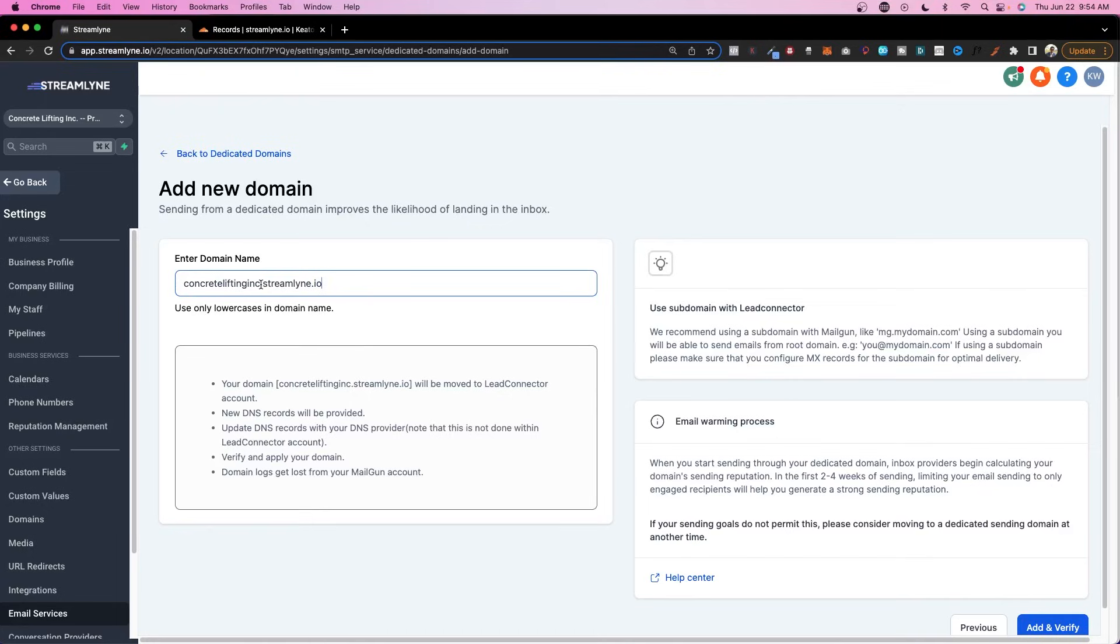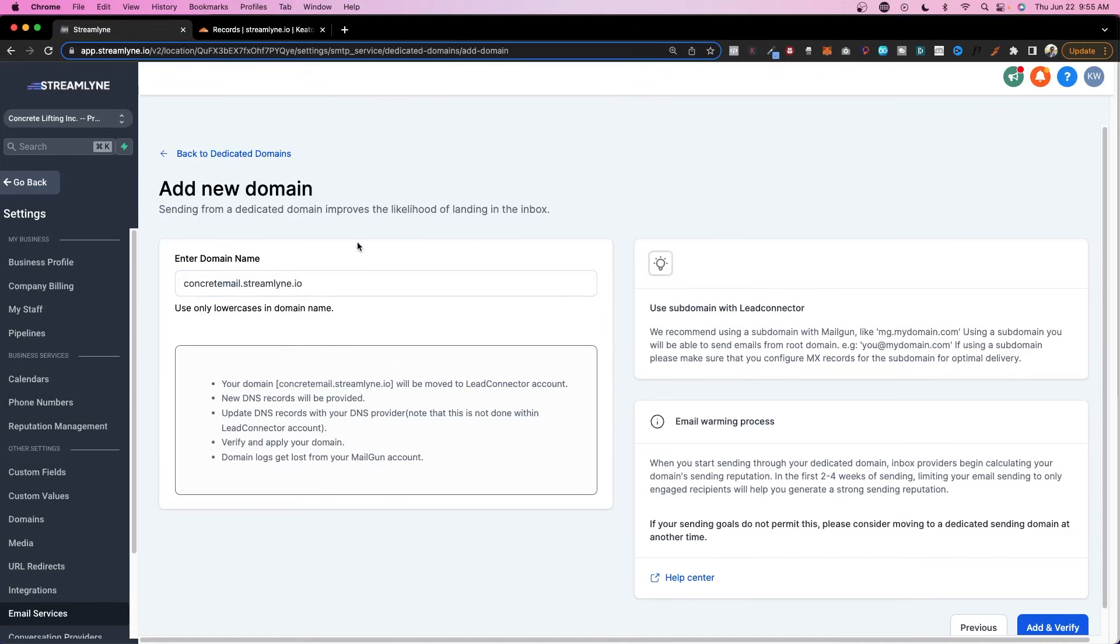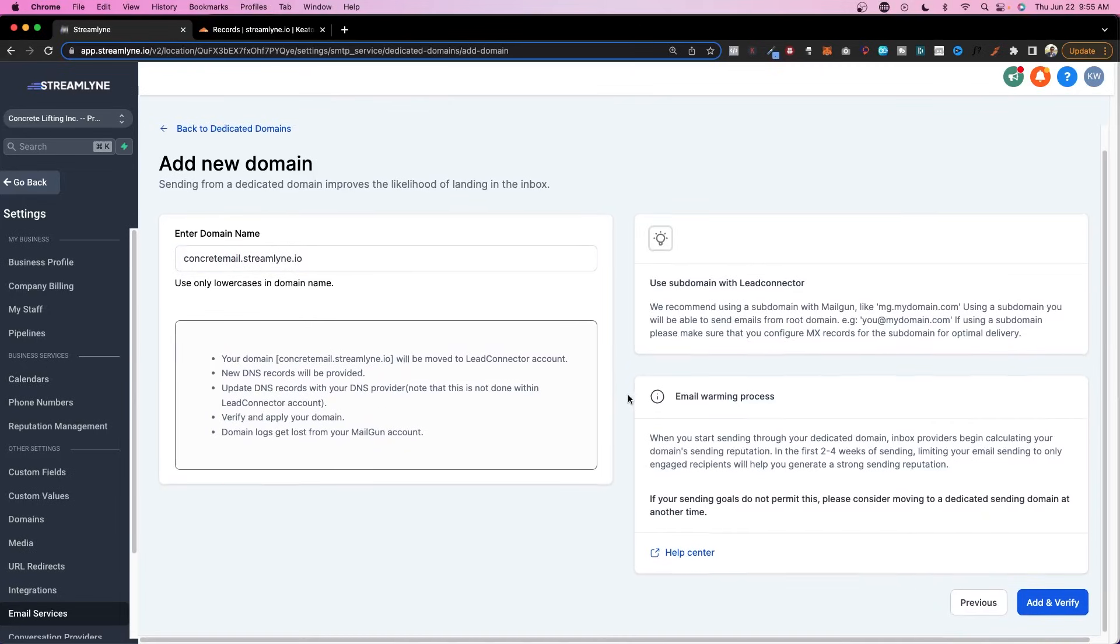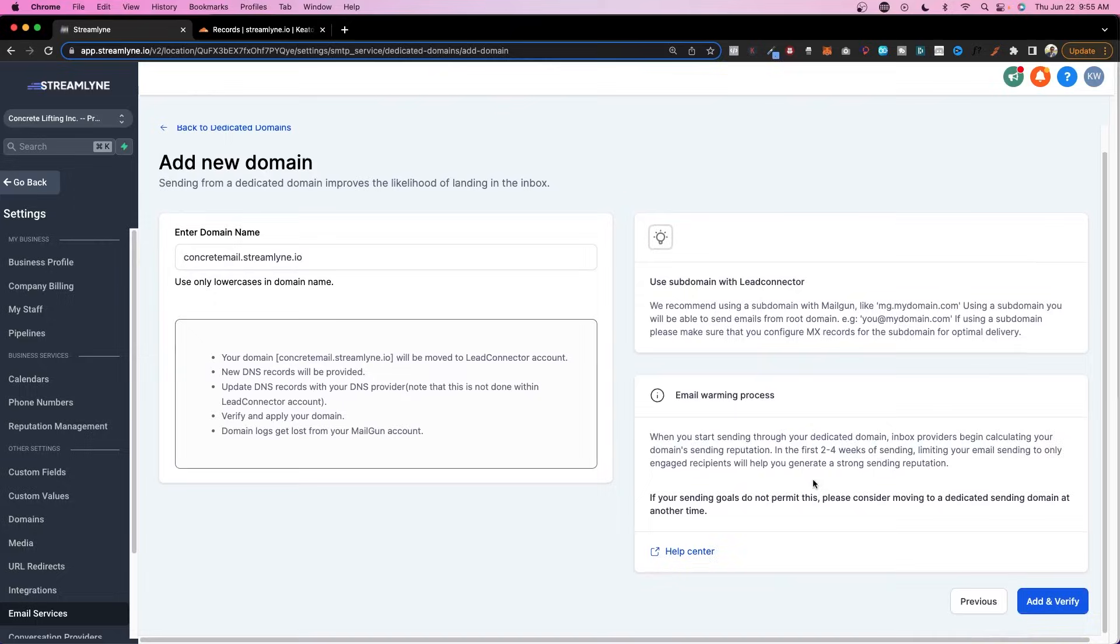So we could do something like concretelifitingink.streamline.io. It's a little bit long. So instead I might do CLI or I could do like concretemail.streamline.io. I'll just stick with this one. It doesn't really matter at the end of the day. Any of these will work about the same. So I'll click add and verify.